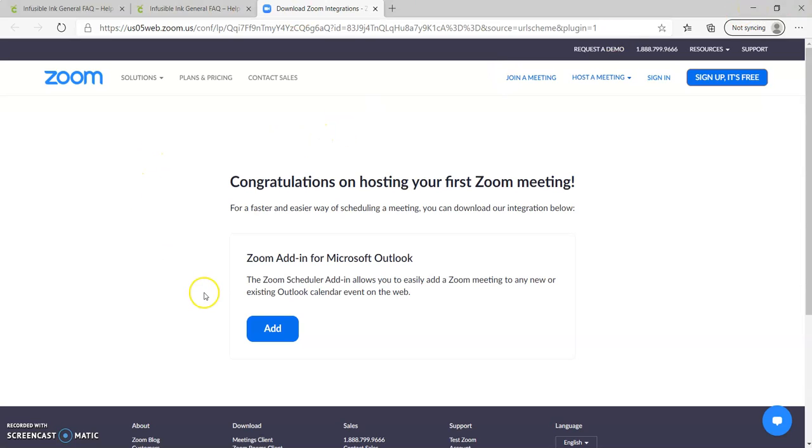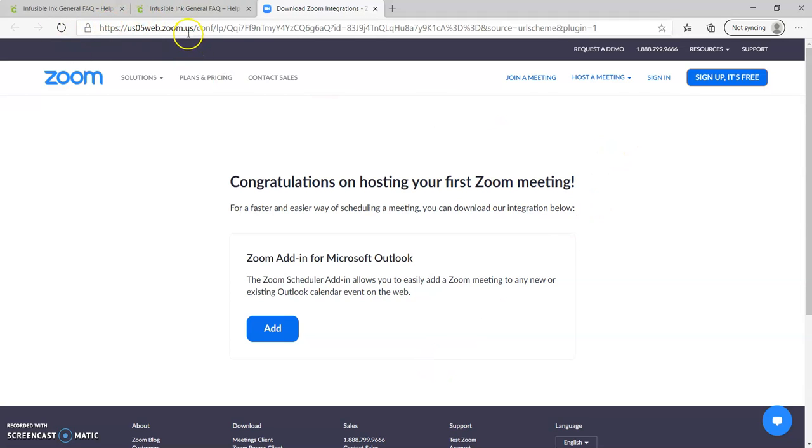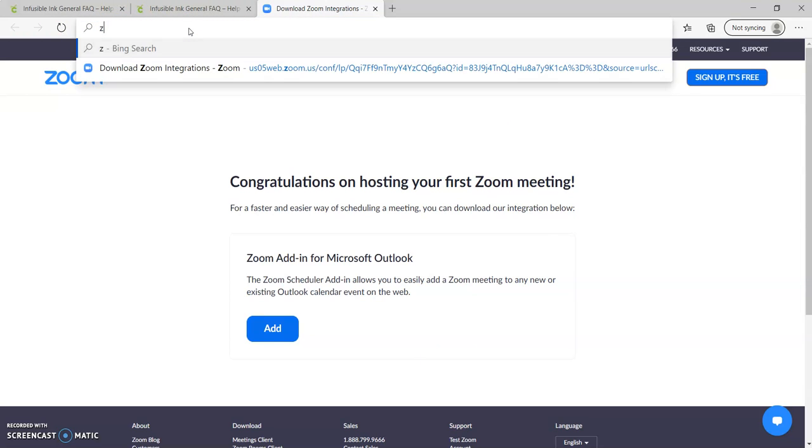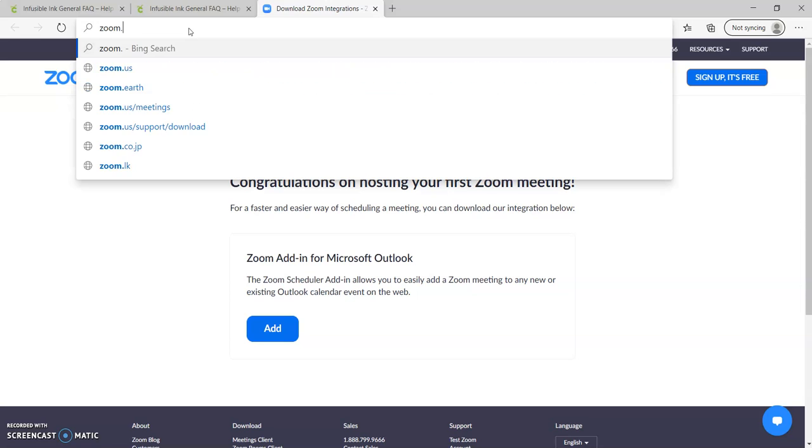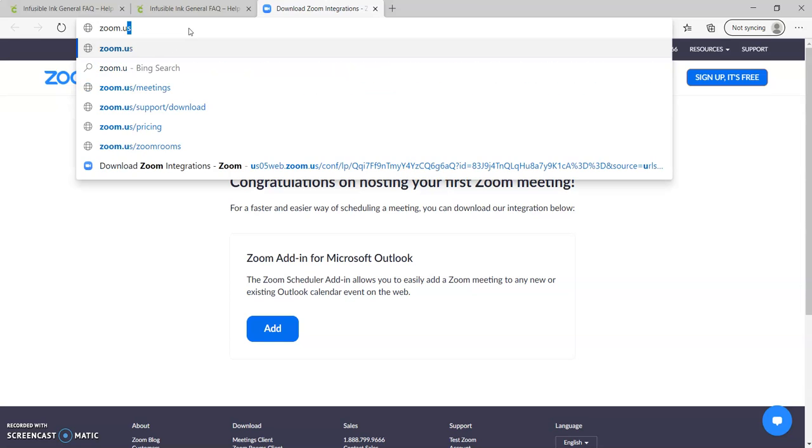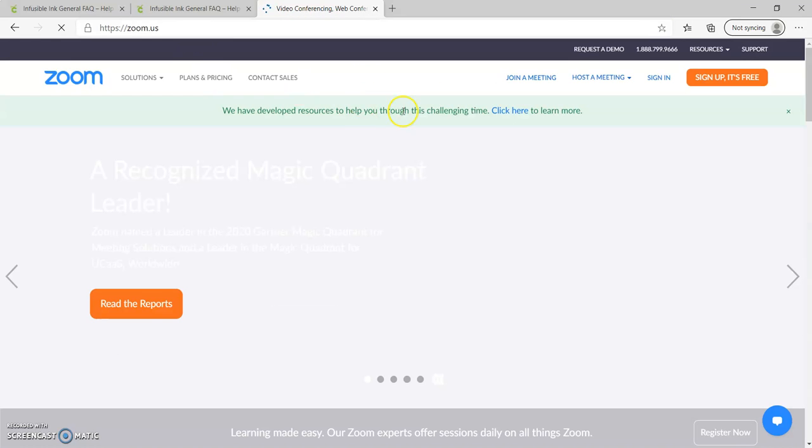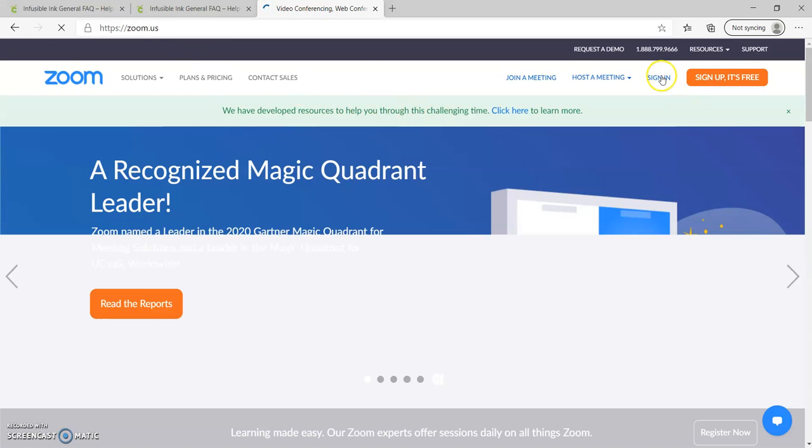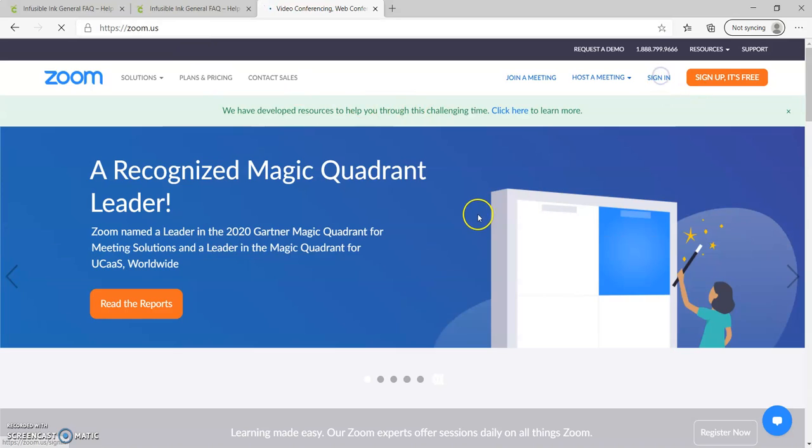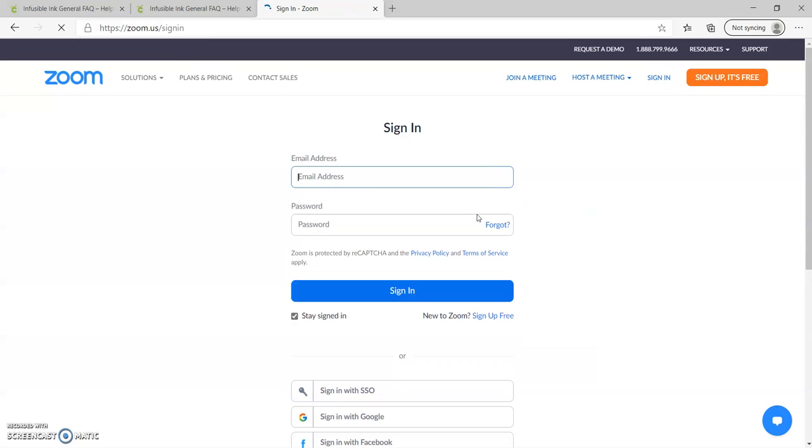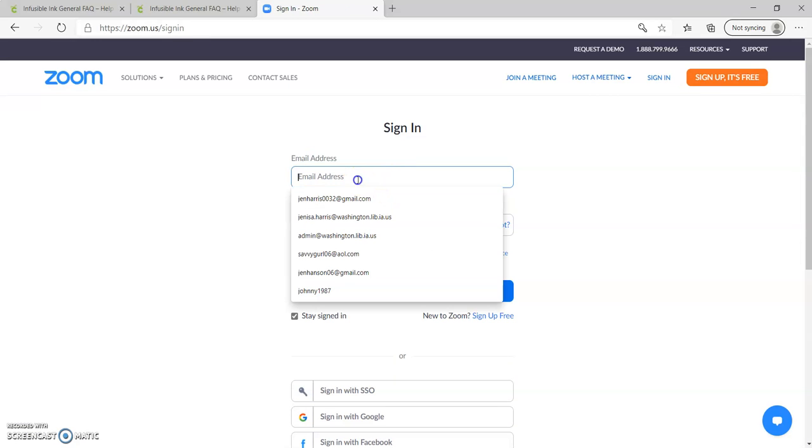And then it says congratulations on your first Zoom meeting. So it's kind of a great little tool. So don't forget, go to zoom.us. You just sign in. And then that meeting is over. You just hosted your first Zoom meeting, which is so much fun.